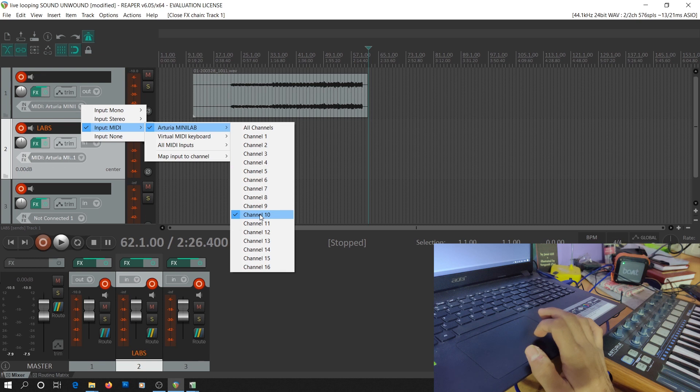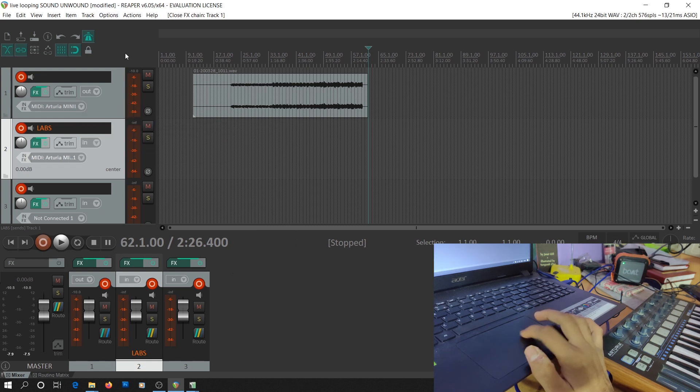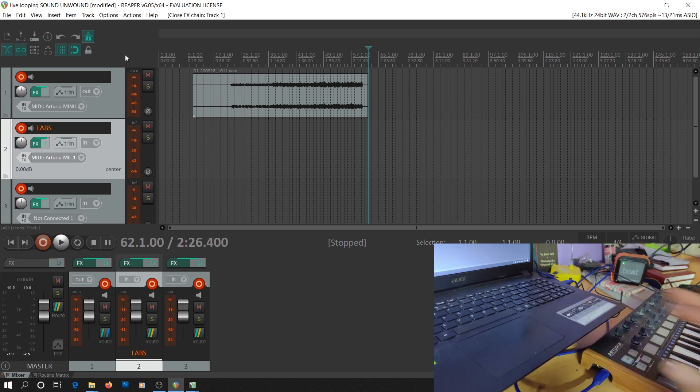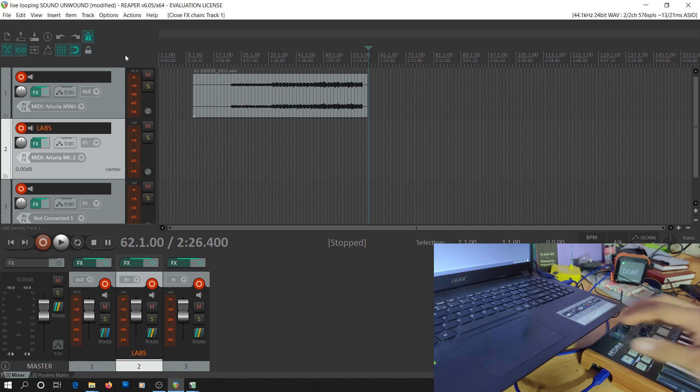In the Mobius track, we select MIDI input from channel number 10. In my keyboard, all the pads are dedicated to channel number 10, so I can directly use the pads for looper control functions without having to switch the MIDI channel.